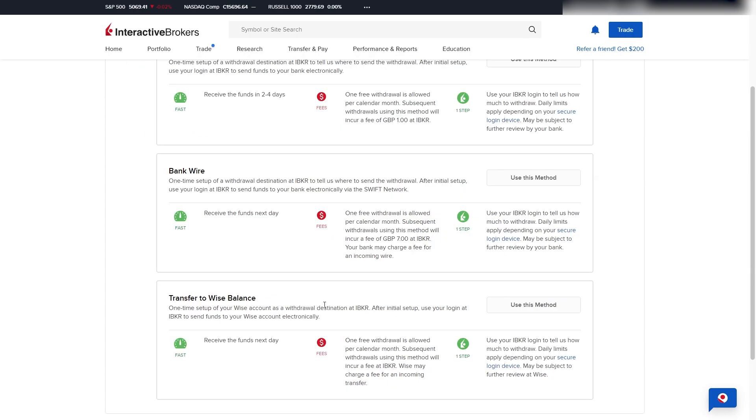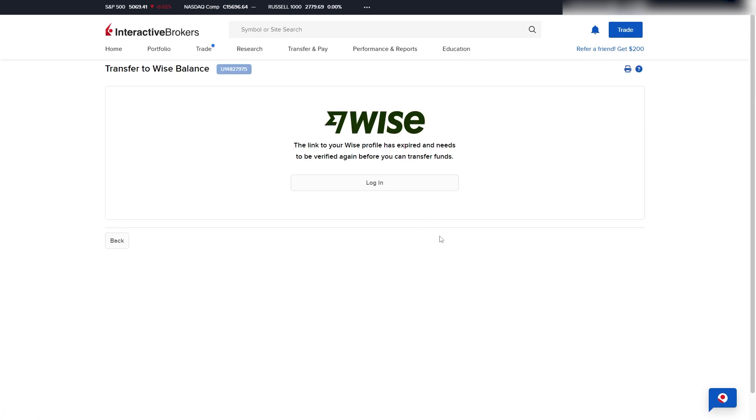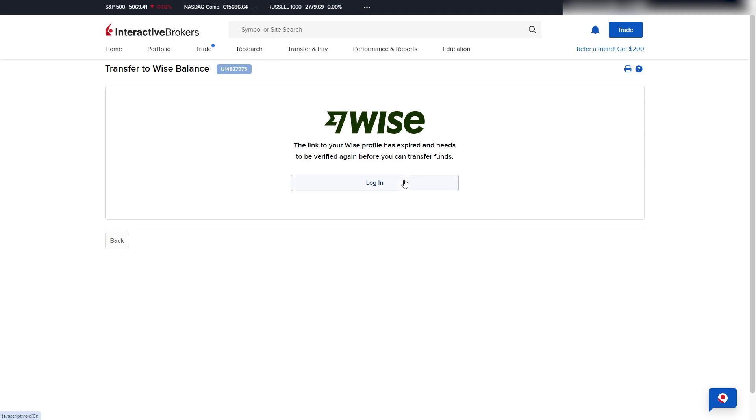And the third and final withdrawal method is a transfer to your Wise account. And we can do that by clicking Use This Method over here, and it will then prompt us to sign in to our Wise account. So I can do that by clicking Log In, and from here we can enter in our Wise email address as well as password to sign in and link our accounts. And once they are actually linked, you'll then be able to easily withdraw money straight into your Wise balance.